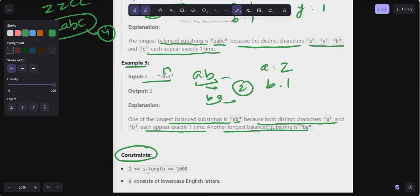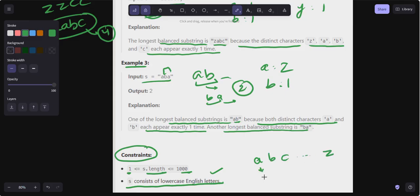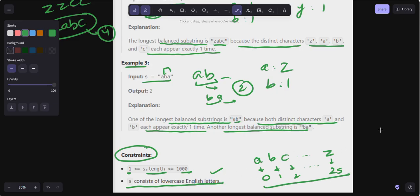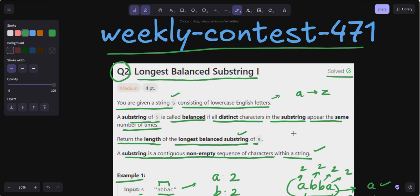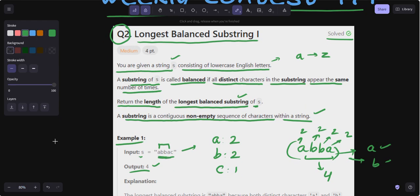The constraints are very small: s.length is from one to one thousand and s consists of lowercase English letters only, meaning 'a' to 'z' — 26 characters total. I will create a frequency array of length 26 and calculate the frequency of all lowercase English letters. Since the constraint size is very small, we can solve this problem using brute force.